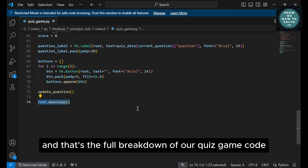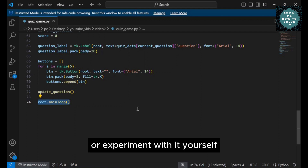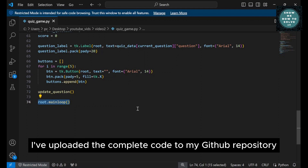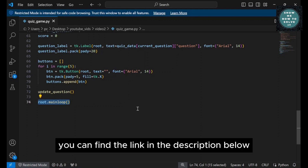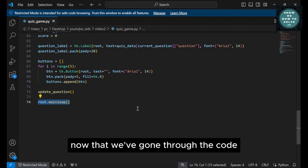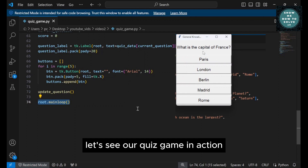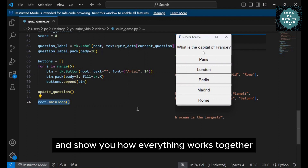And that's the full breakdown of our quiz game code. If you'd like to take a closer look or experiment with it yourself, I've uploaded the complete code to my GitHub repository. You can find the link in the description below. Now that we've gone through the code, let's see our quiz game in action. I'm going to play through it and show you how everything works together.